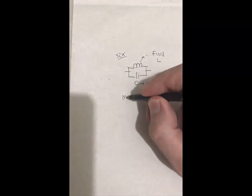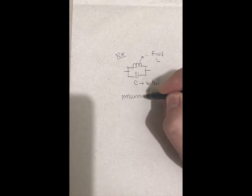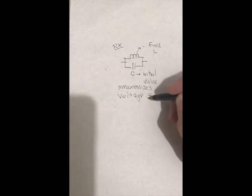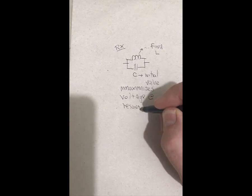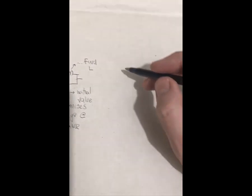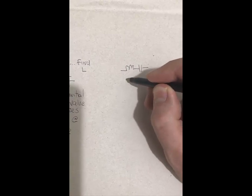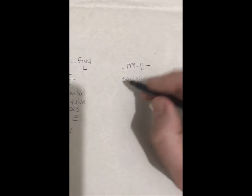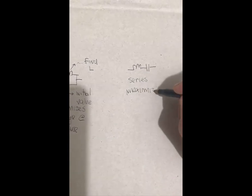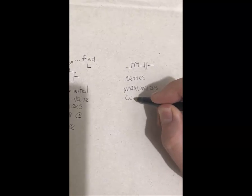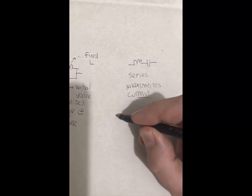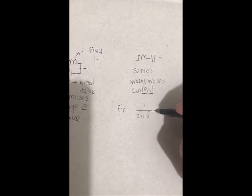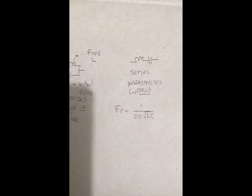This is our receiver side. The reason why we have parallel LC is because it maximizes the voltage, the receiver voltage at resonance. Later on, we can move to our transmitter side. The transmitter side, we can use the same inductor that we have used for the receiver side, but for this case, we have a series LC circuit. The reason why we have the series LC here is because it maximizes the current, therefore the field reaches the maximum value. For both cases, we have the resonance frequency described by this formula, and that's what we are going to use for our design.